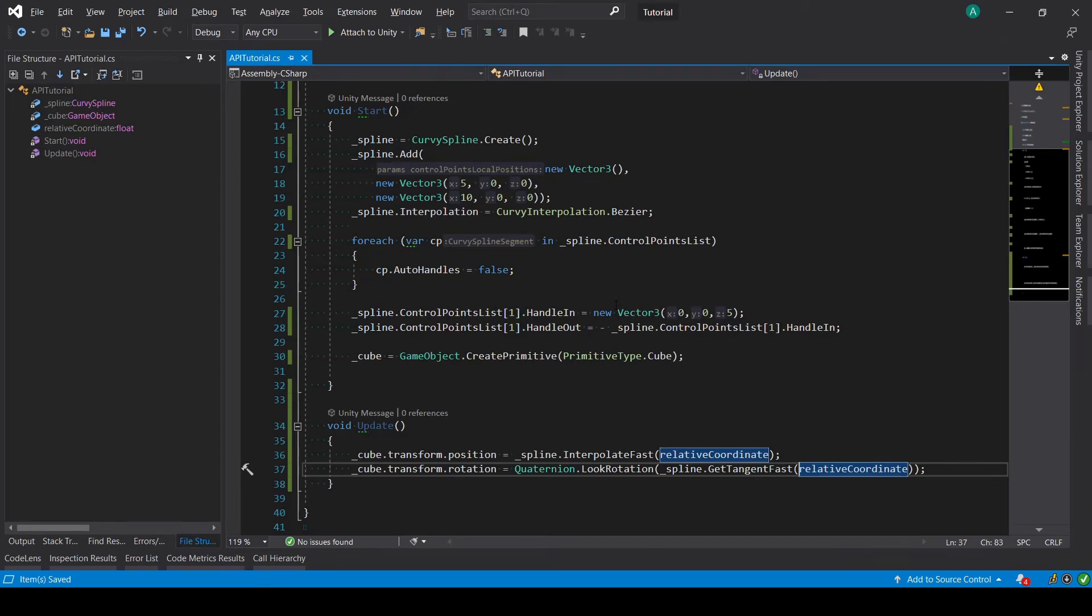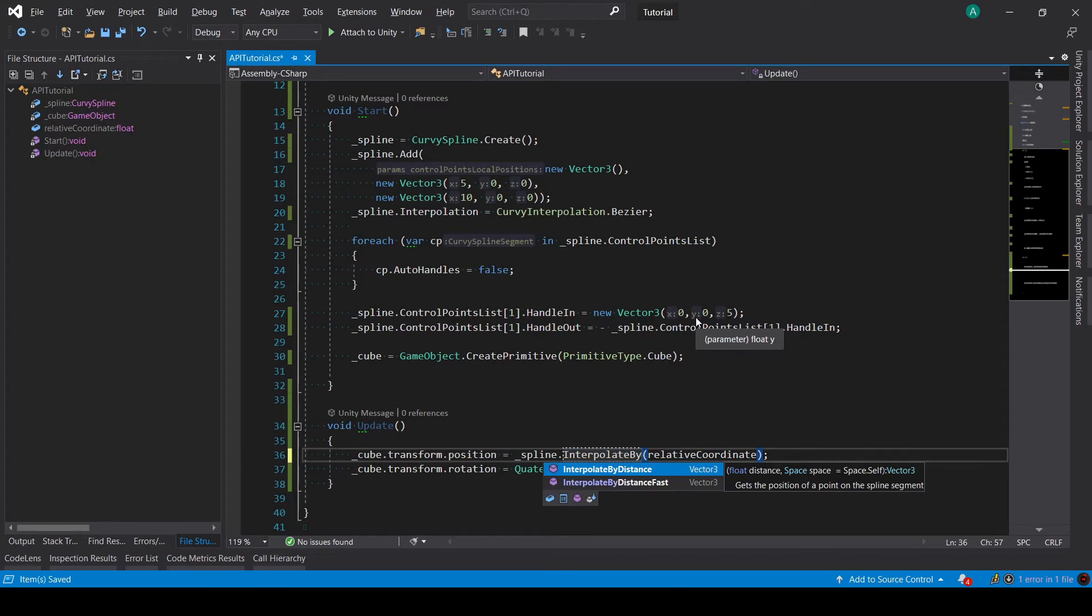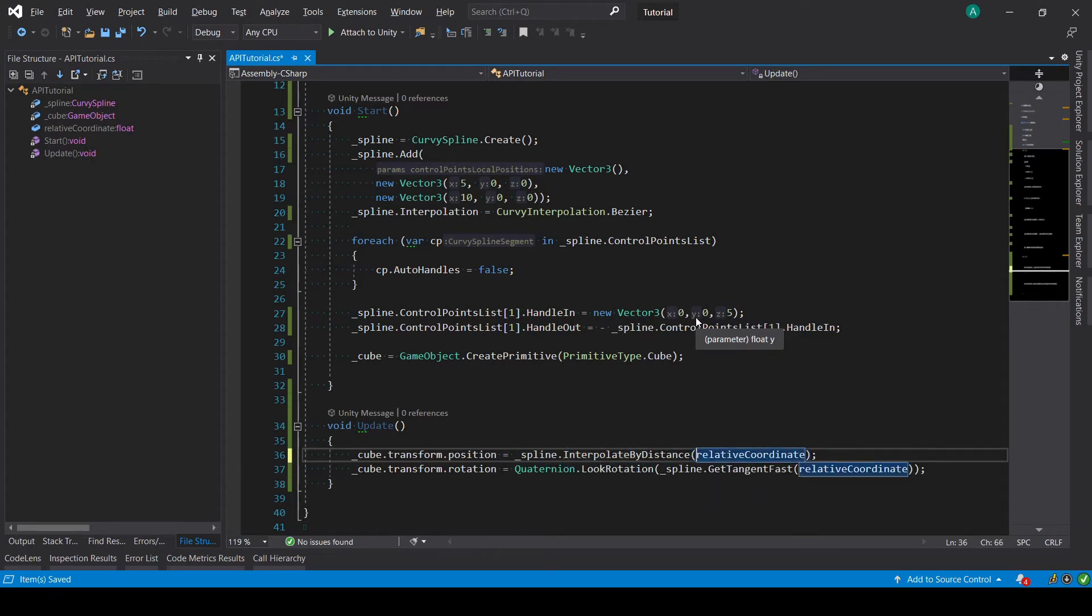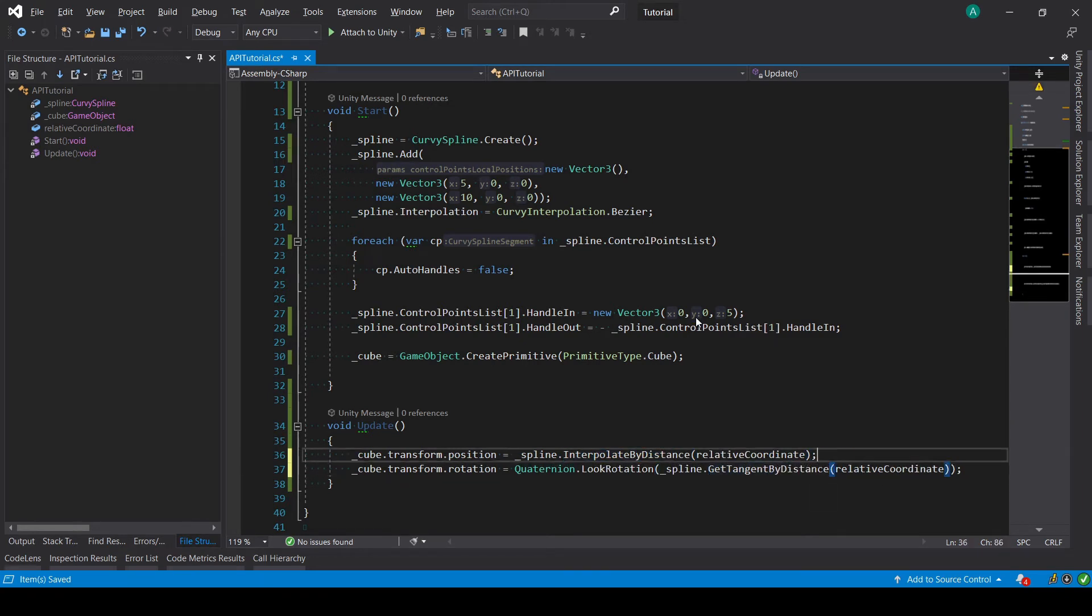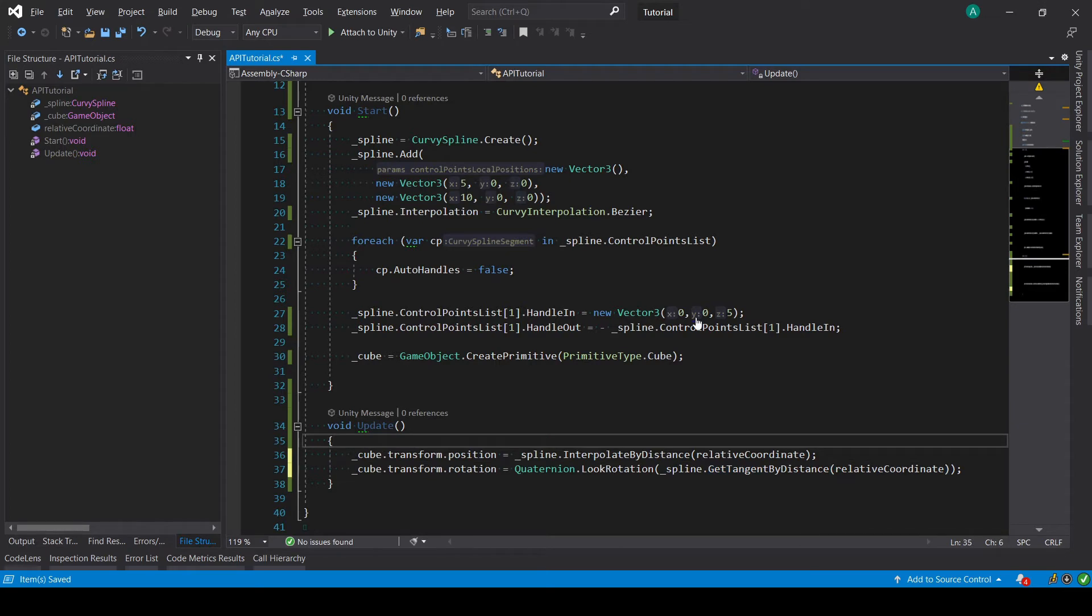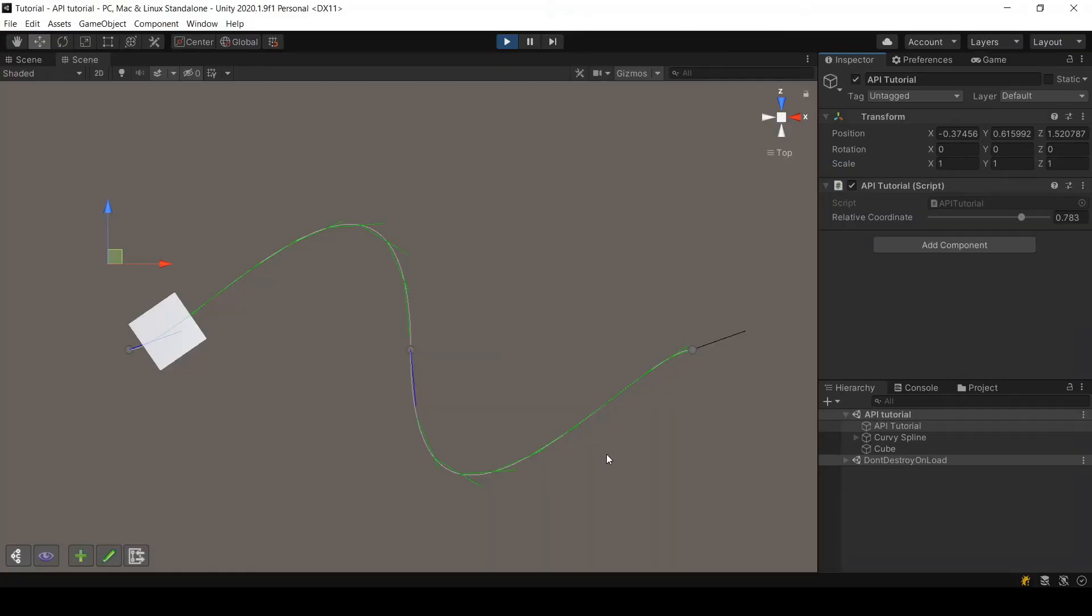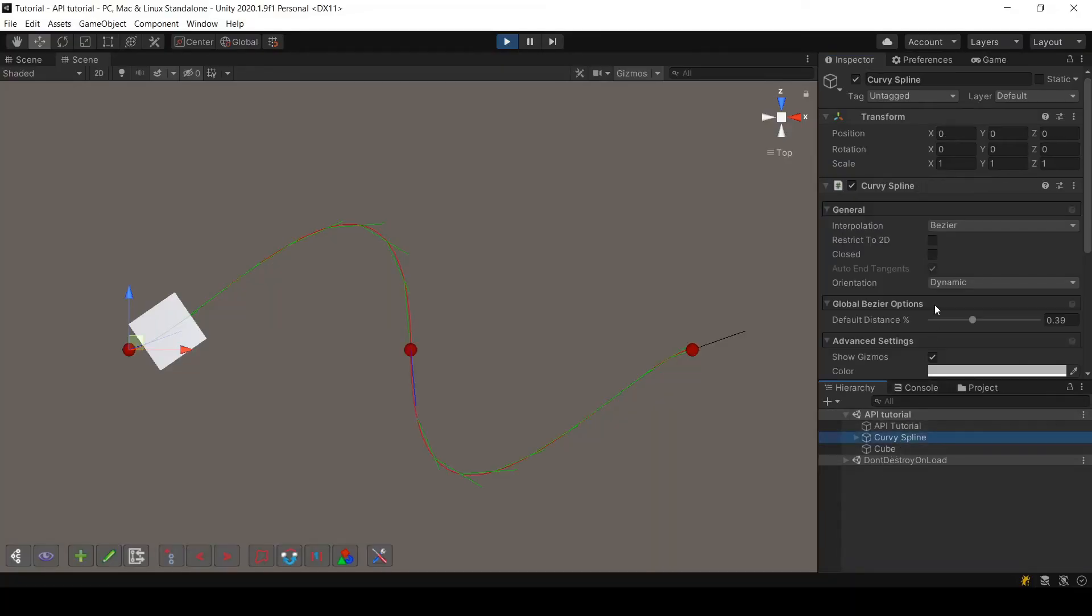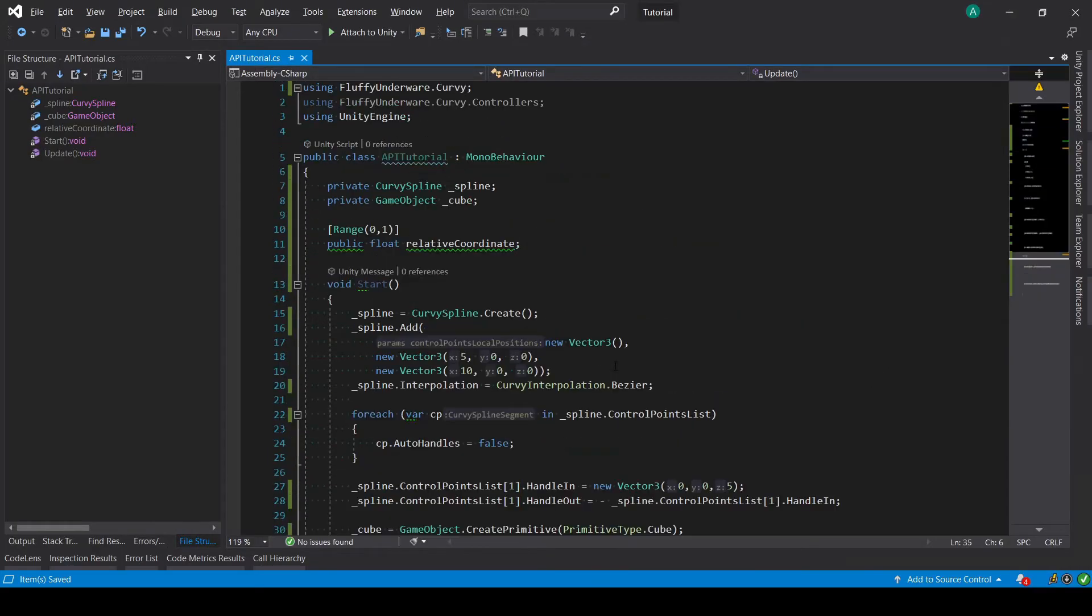Now let me tell you about another alternative, which is interpolateByDistance, which also has its byDistanceFast variant as you can see. We have the same thing for getTangent, and you will find other methods having byDistance at the end. Now those methods, instead of having as an input a tf which is between 0 and 1, have a distance which is between 0 and the length of the spline. If you look here at this spline, you can see that its length is 14.